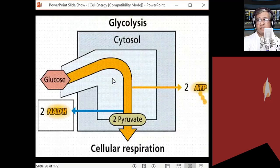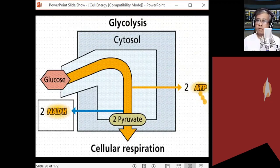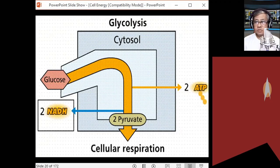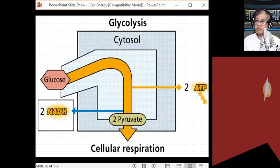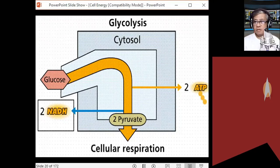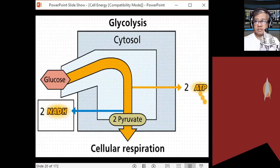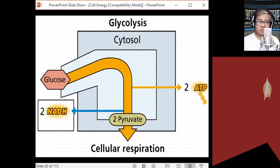Glycolysis occurs in all living things, even in prokaryotic cells. Here is a simplified diagram of the glycolytic pathway: glucose is converted into two molecules of pyruvic acid in the cytoplasm or cytosol. There are a series of biochemical reactions to convert glucose into two molecules of pyruvic acid, with the release of two NADH.